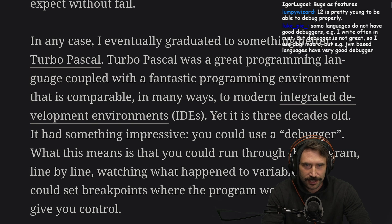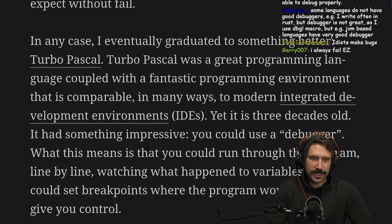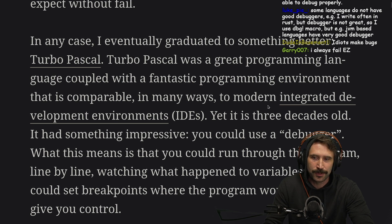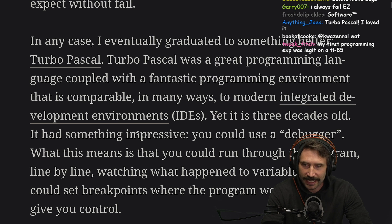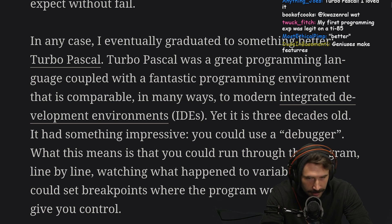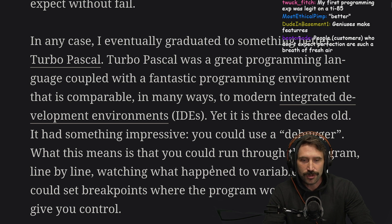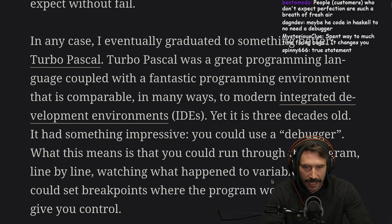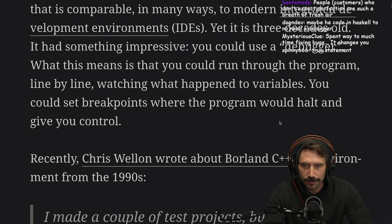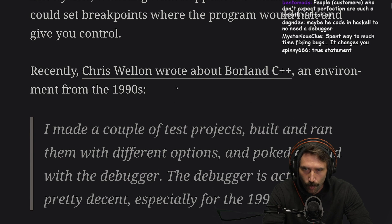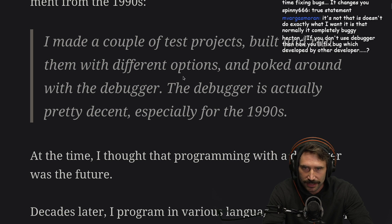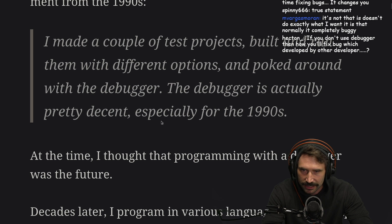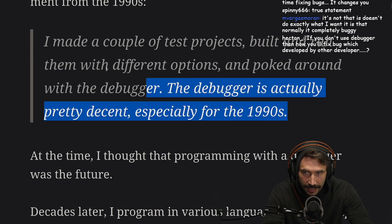I eventually graduated to something better: Turbo Pascal. Turbo Pascal was a great programming language coupled with a fantastic programming environment comparable in many ways to modern integrated development environments — IDEs — yet it is three decades old. It had something impressive: you could use a debugger. You could run through a program line by line watching what happened to variables. You could set breakpoints where the program would halt and give you control. Chris Wellen recently wrote about Borland C++, an environment from the 90s, and noted the debugger was actually pretty decent, especially for the 1990s.